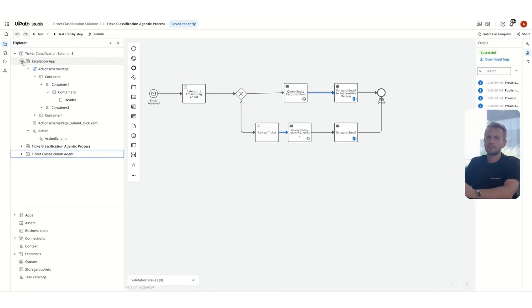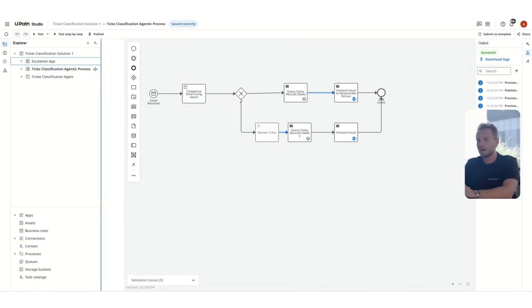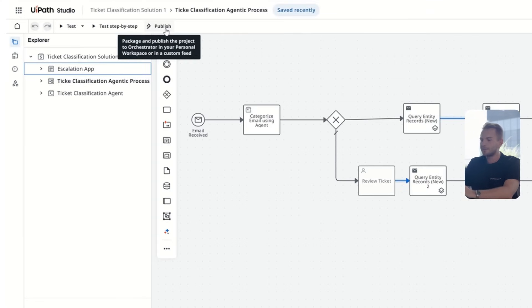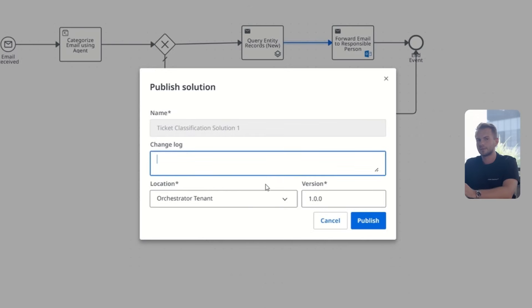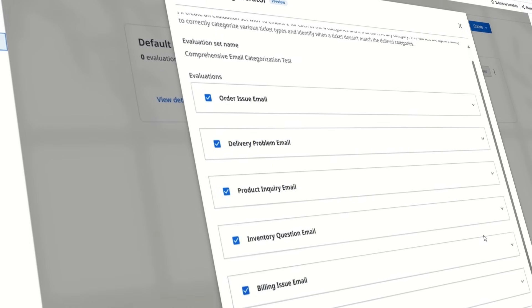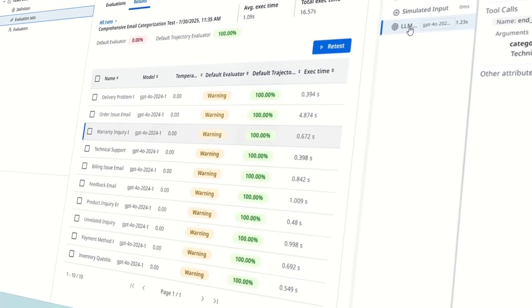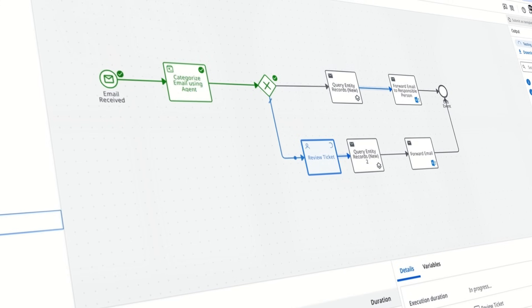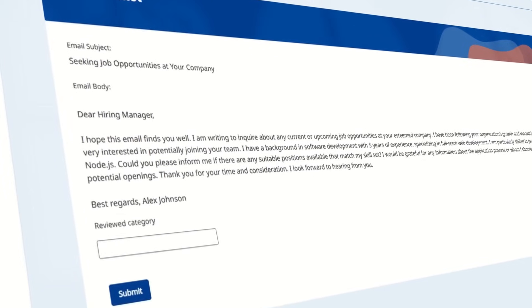So the only step that remains now is to publish our agentic process. Once that gets published, any time an email will reach the ticket inbox, it will get triggered. So no manual intervention anymore in our ticket processing system. And just like that, your inbox is fully intelligent. We've now got a system that can read incoming support emails, classify them with AI, route them dynamically, and escalate to humans when needed. What we just built is more than automation. It's time saved, it's better customer experiences, and it's fewer tickets falling through the cracks. If you are ready to bring this level of intelligence to your workflows, dive into UiPath and start building. You've already seen what's possible.